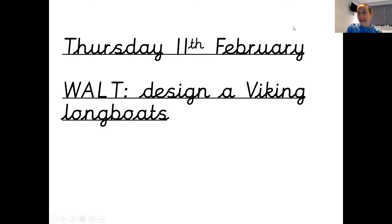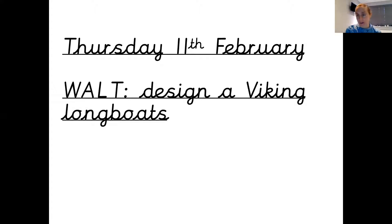Hi there Year 4. Today is our history lesson and we are going to be learning about Viking longboats and then having a go at designing one.